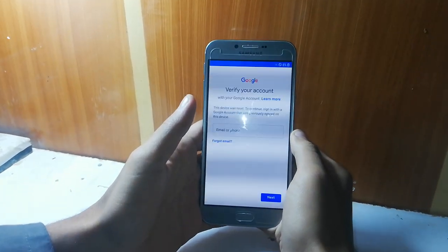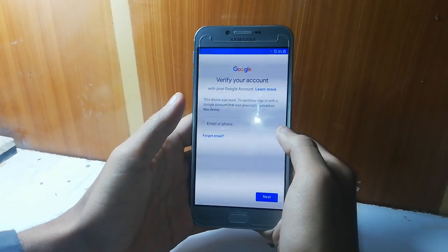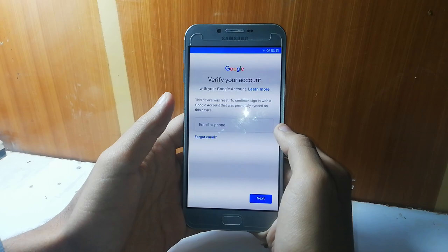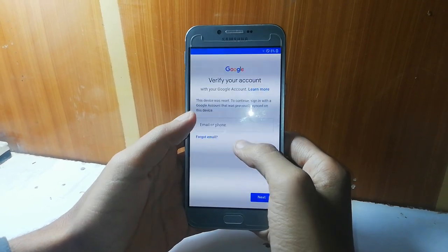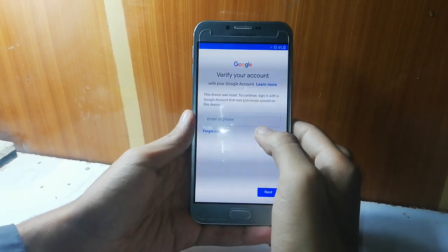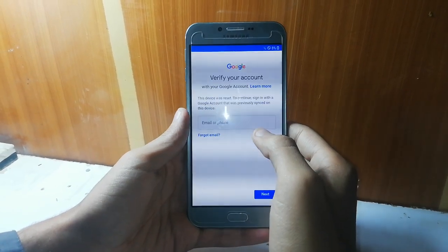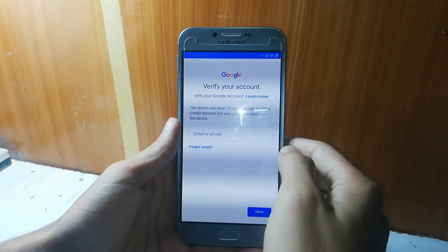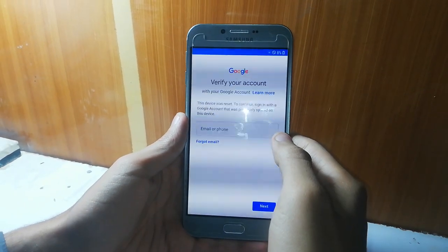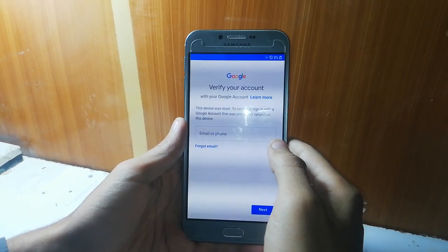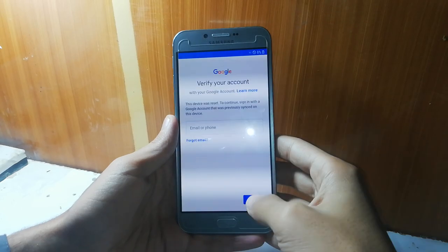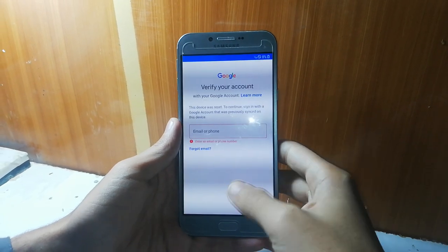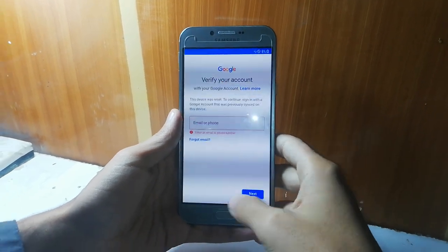Today I'm going to remove the FRP of the Samsung Galaxy A8. Its model number is A810S. As you can see, this device was reset — to continue you need to sign in with a Google account that was previously synced on this device. So it's FRP locked and it's not getting into a new window.